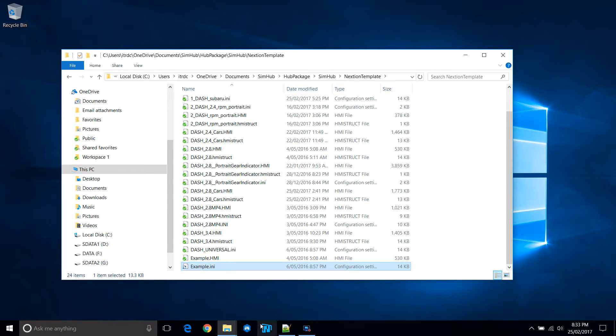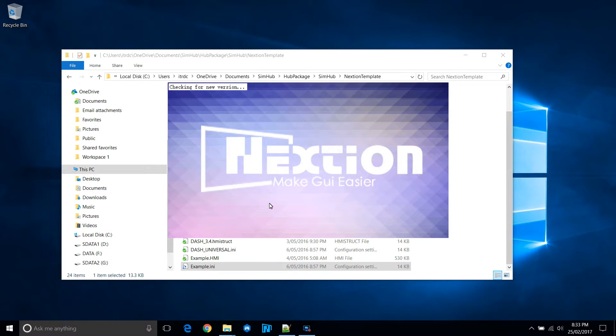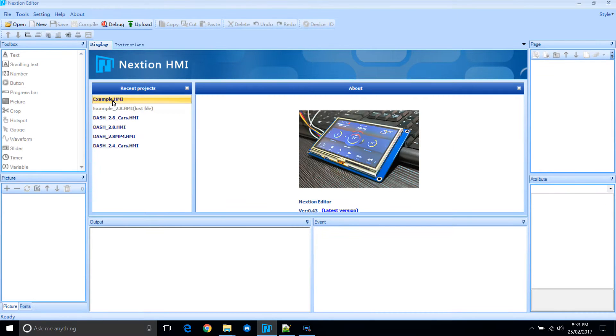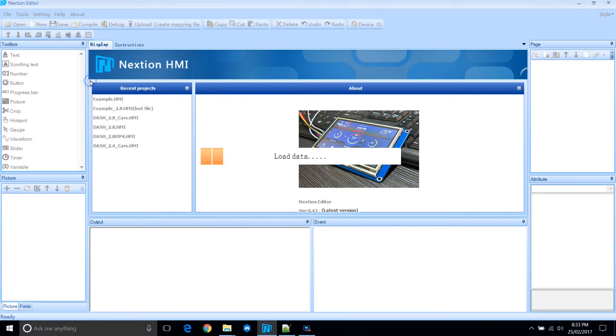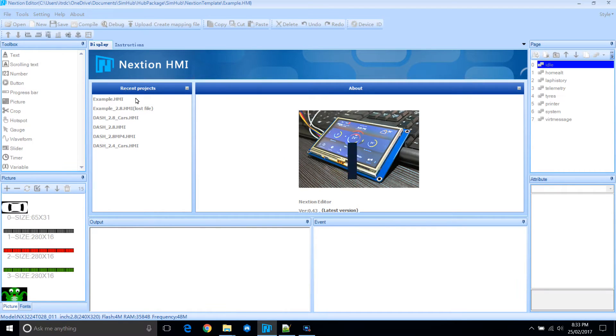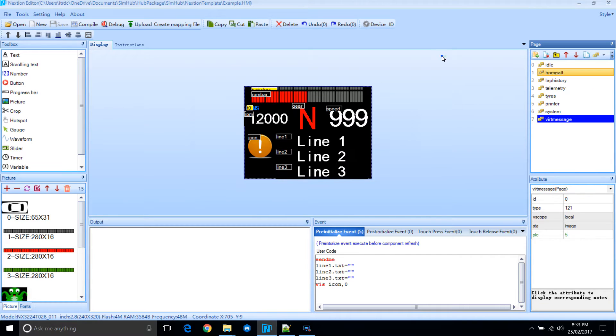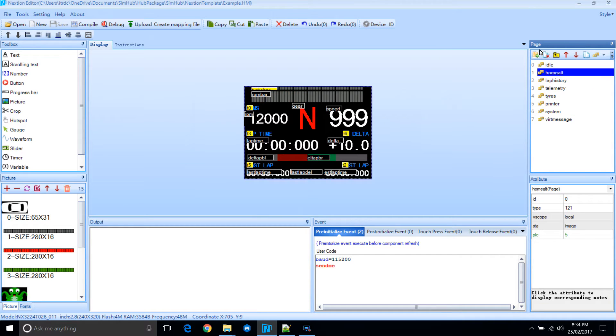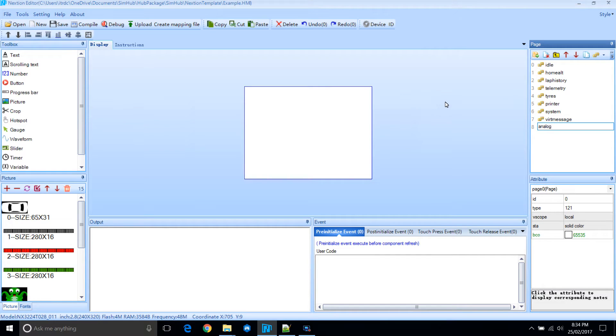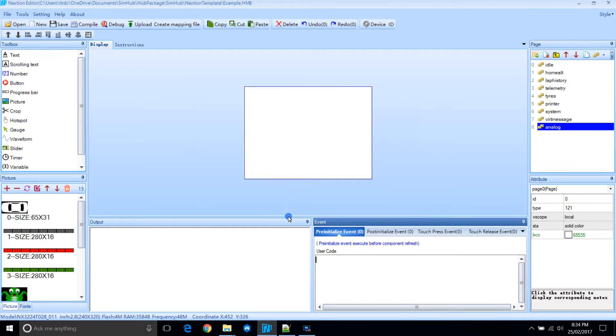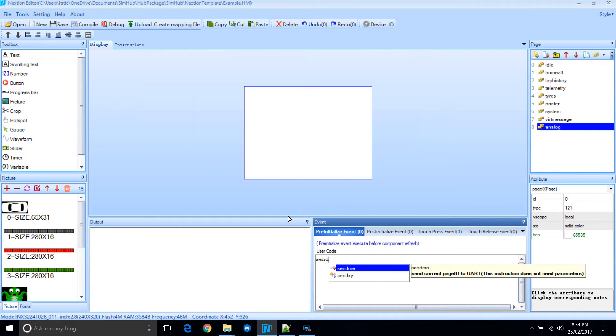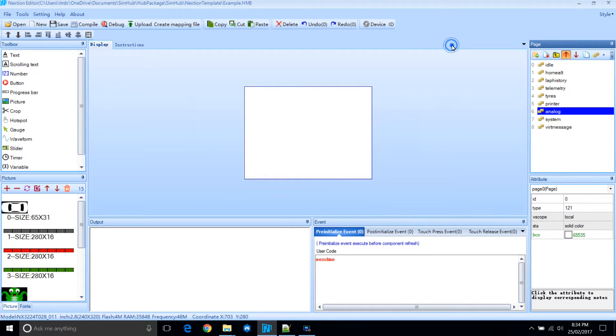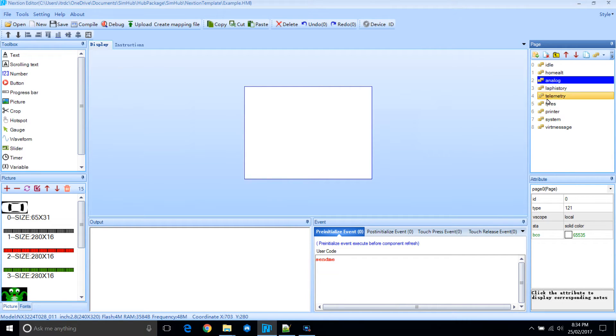The HMI file is the template file that is actually uploaded to the Nexion. So we're loading that up in the editor. We're going to create a new page. Let's call it analog. And we'll type in send me. That's to tell SimHub the position or which page we're on.